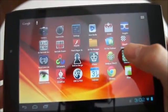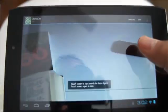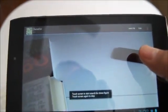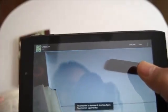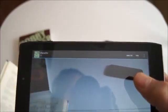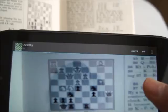This video shows the use of an Android app to recognize chess figures. Here I start the app and place a figure from a book in front of the camera. Then I touch the screen to start the recognition.